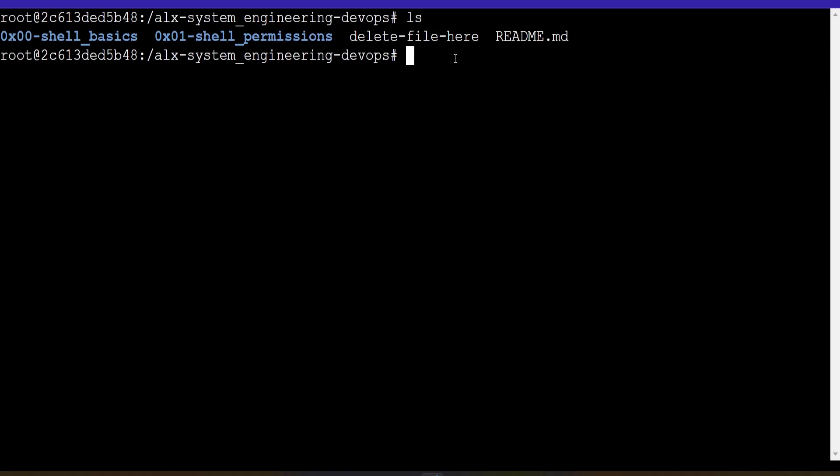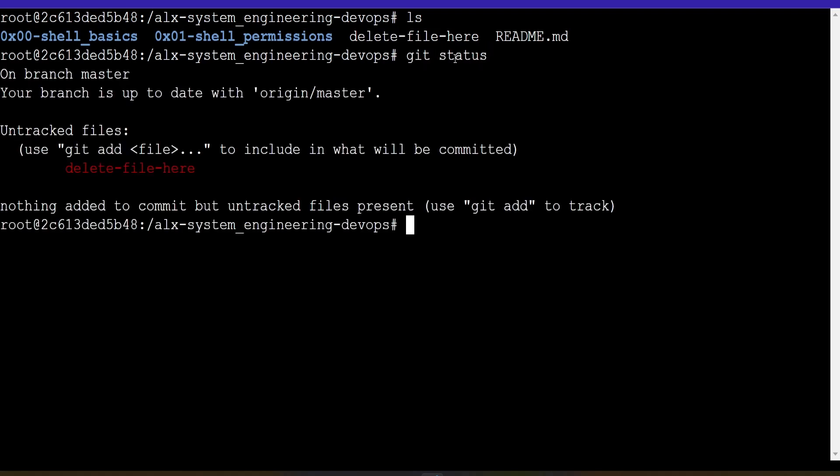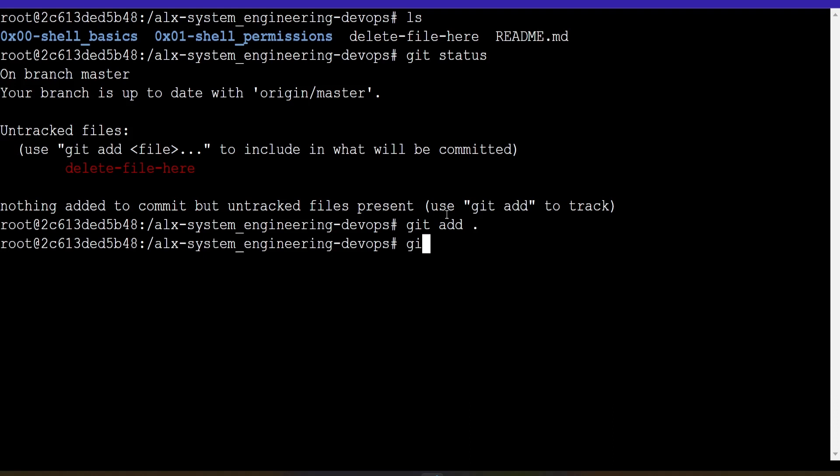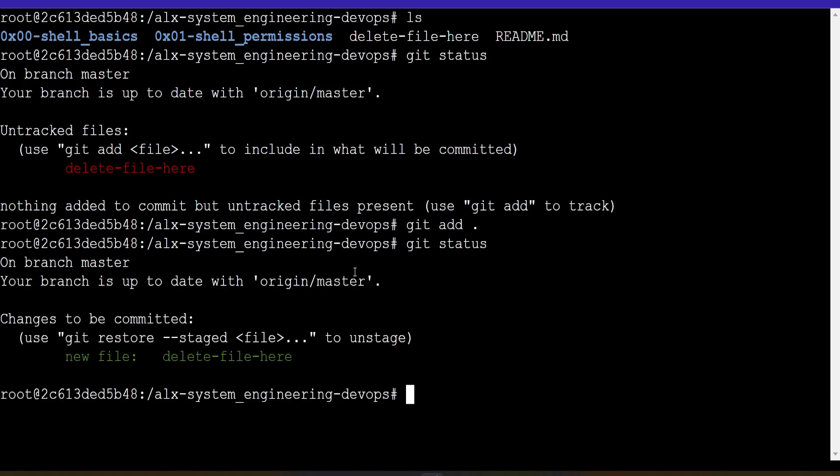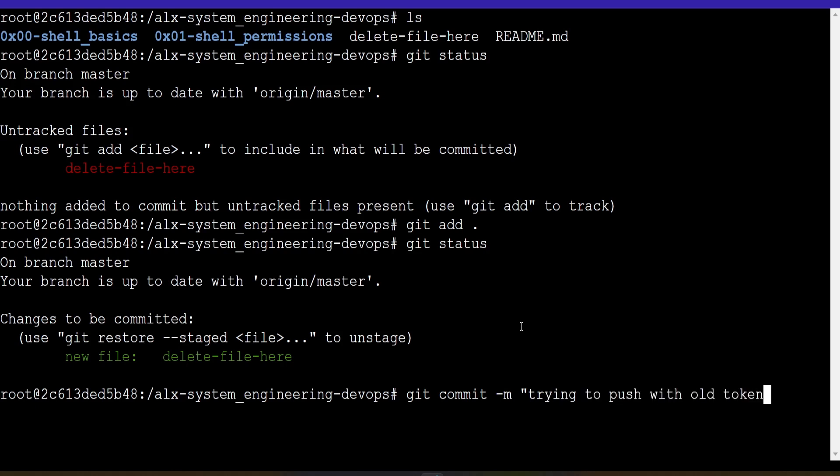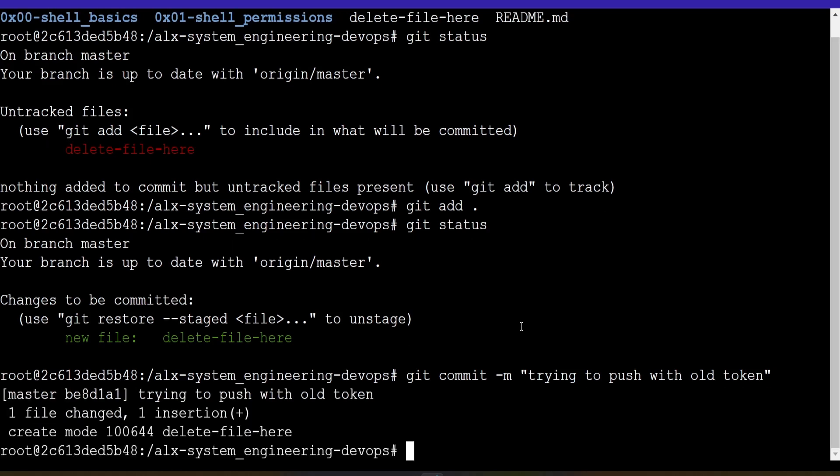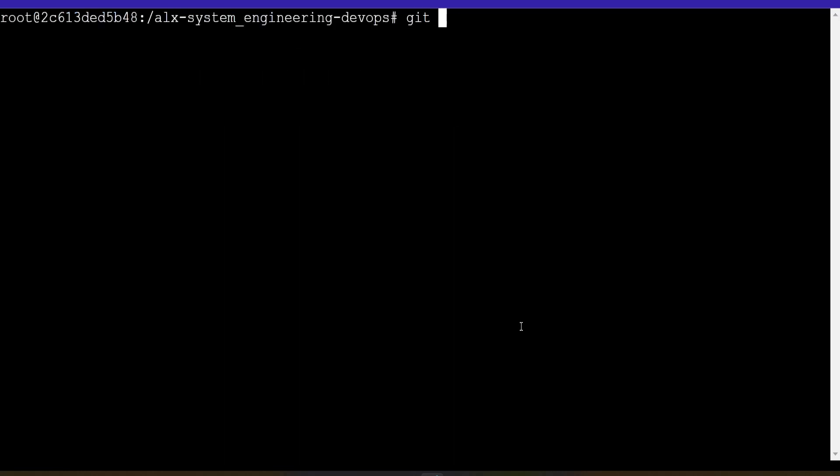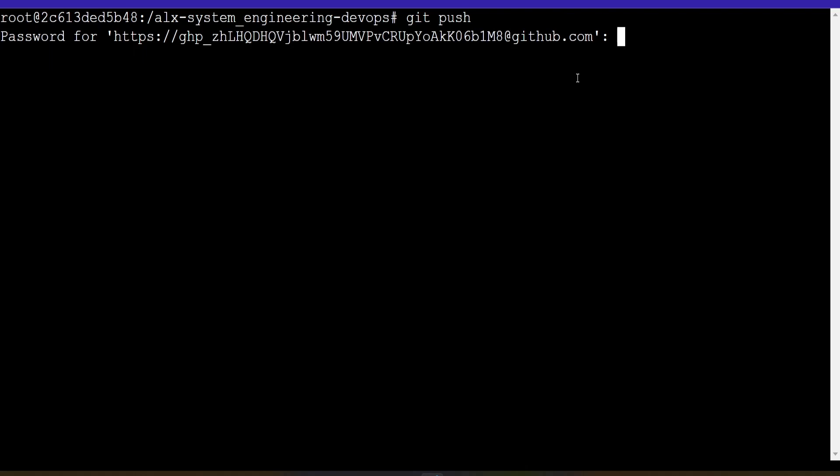And if we try to do git status. See? It will tell us my branch is up to date. Yes. But there's a file that I've created that is untracked. So if I do git add, and git status. You can see now. This needs to be committed. So we proceed. Do git commit. Trying to push with old token. So we do that. And enter. Git commit has been done. So we try to do git push. You see it's giving us the same error.